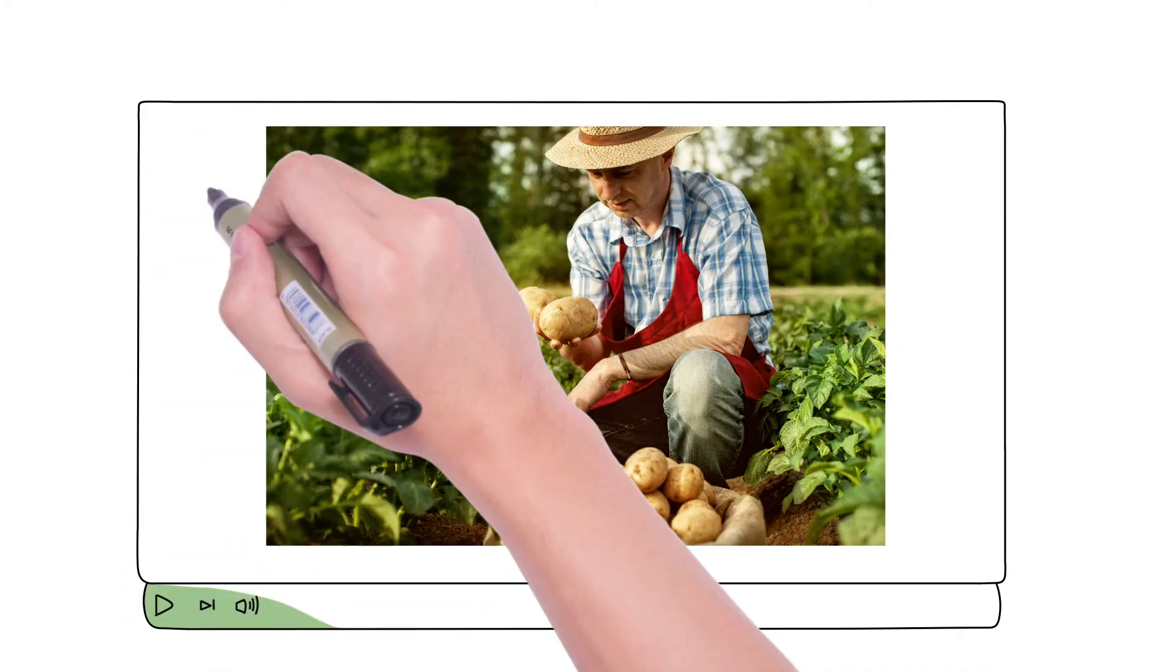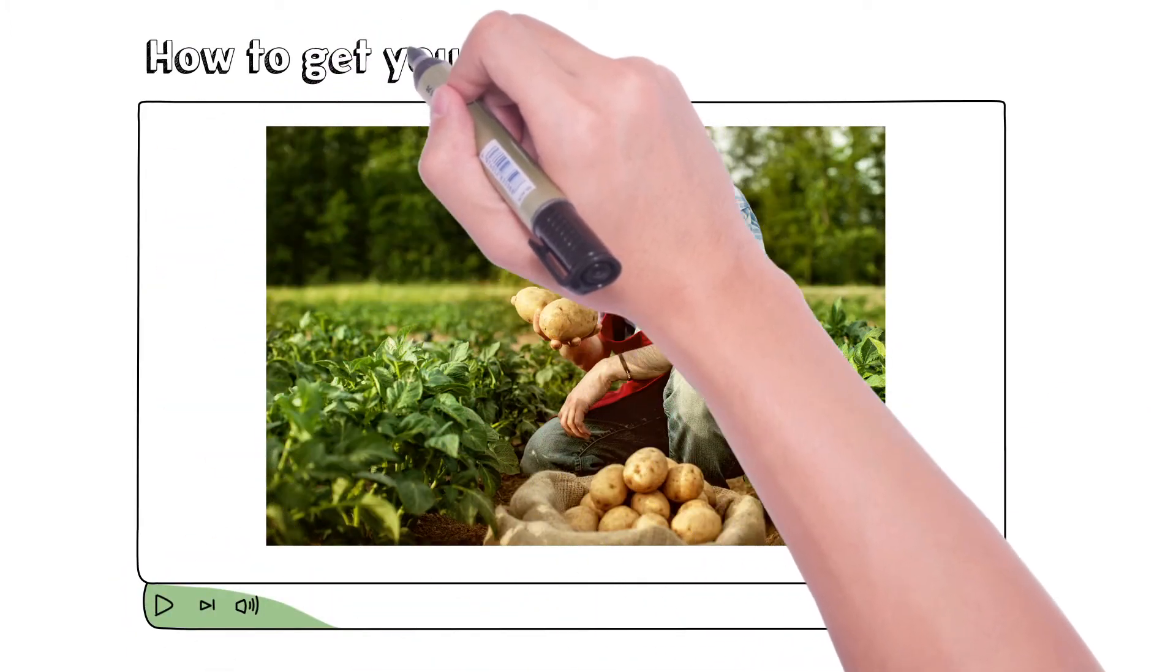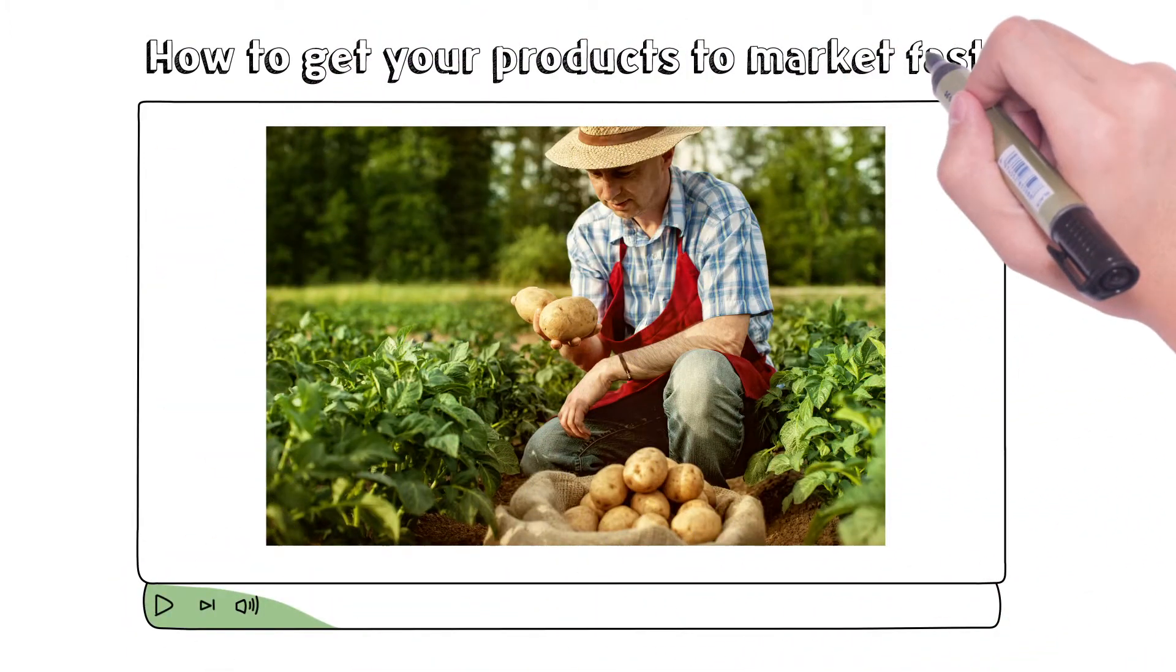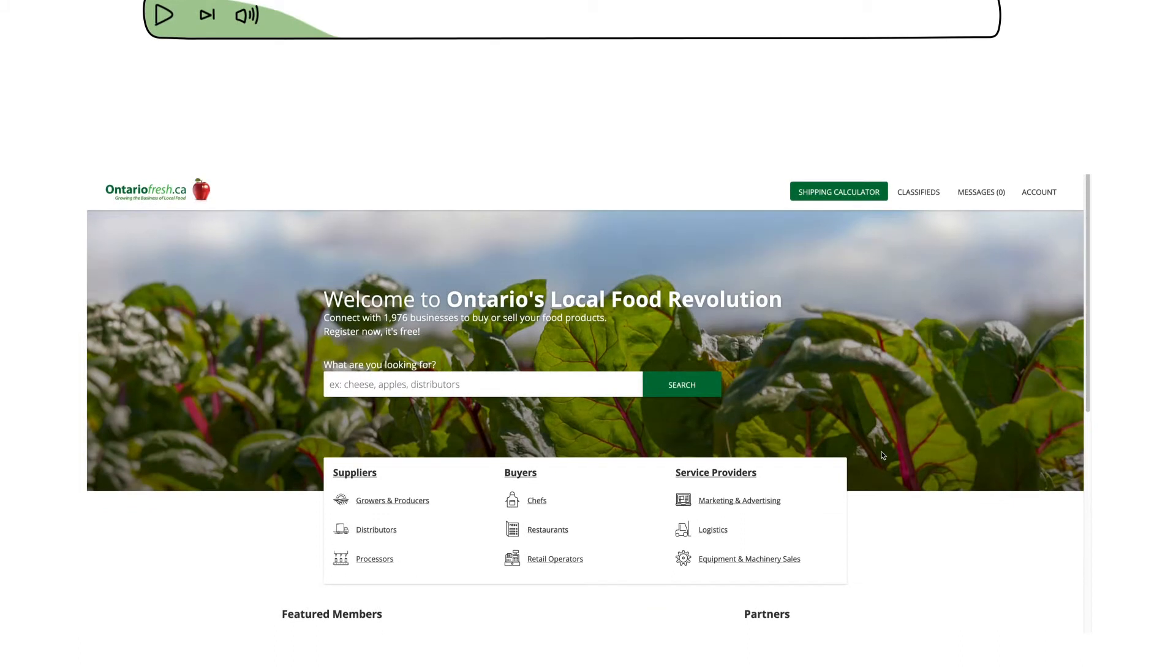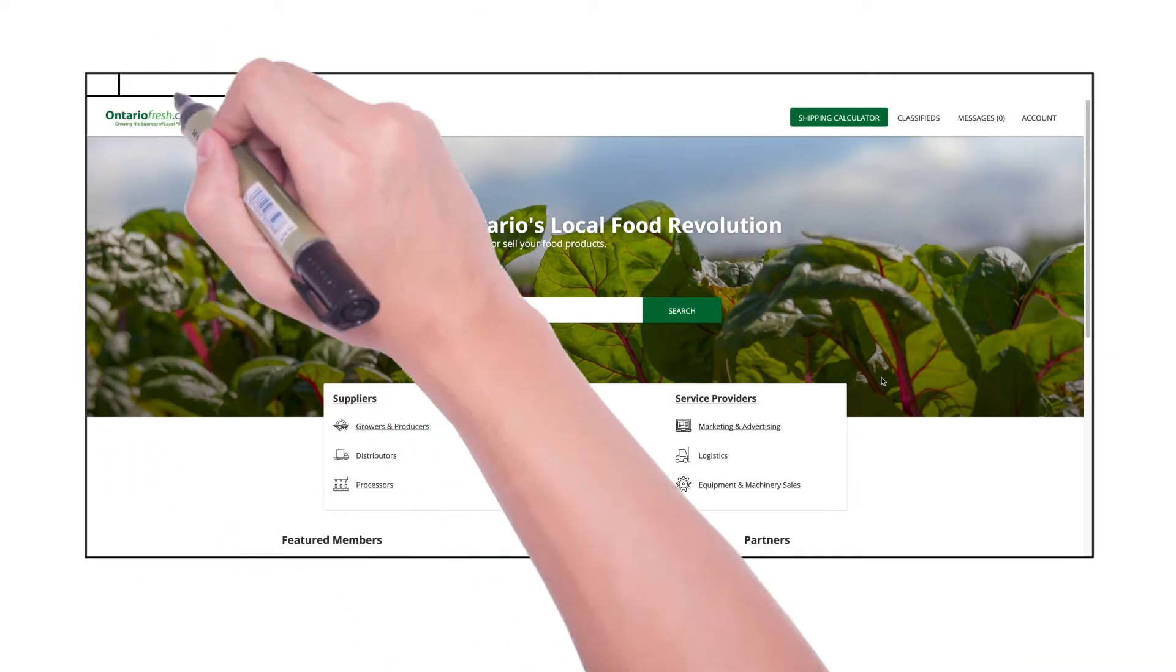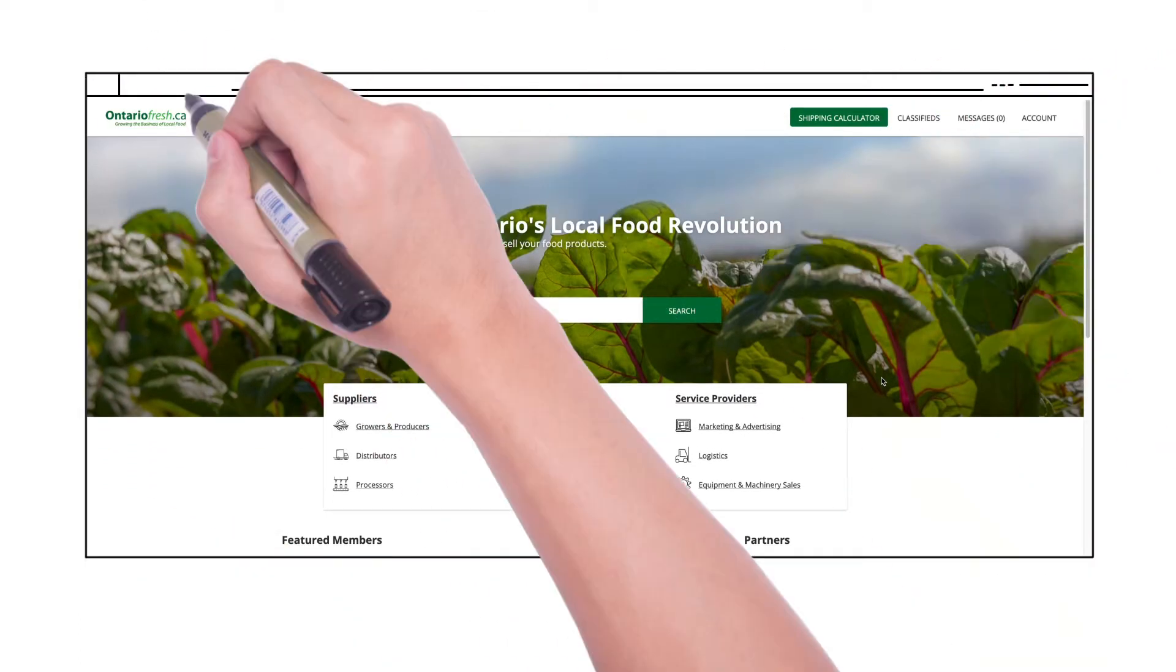In this short video we'll show you how to get your products to market faster using the brand new OntarioFresh.ca shipping calculator.